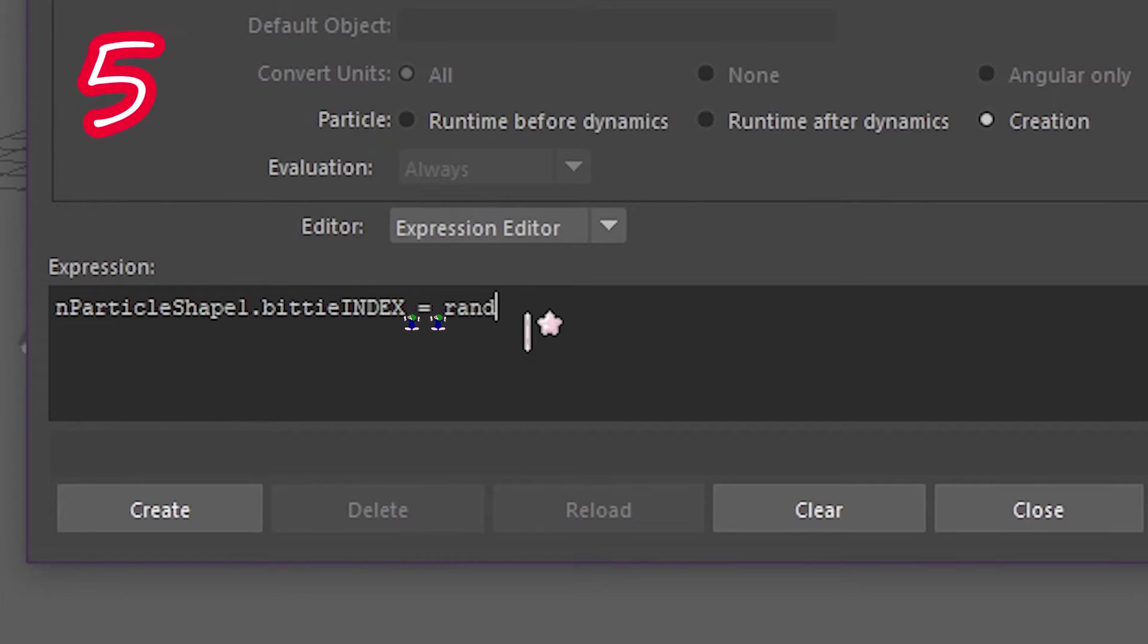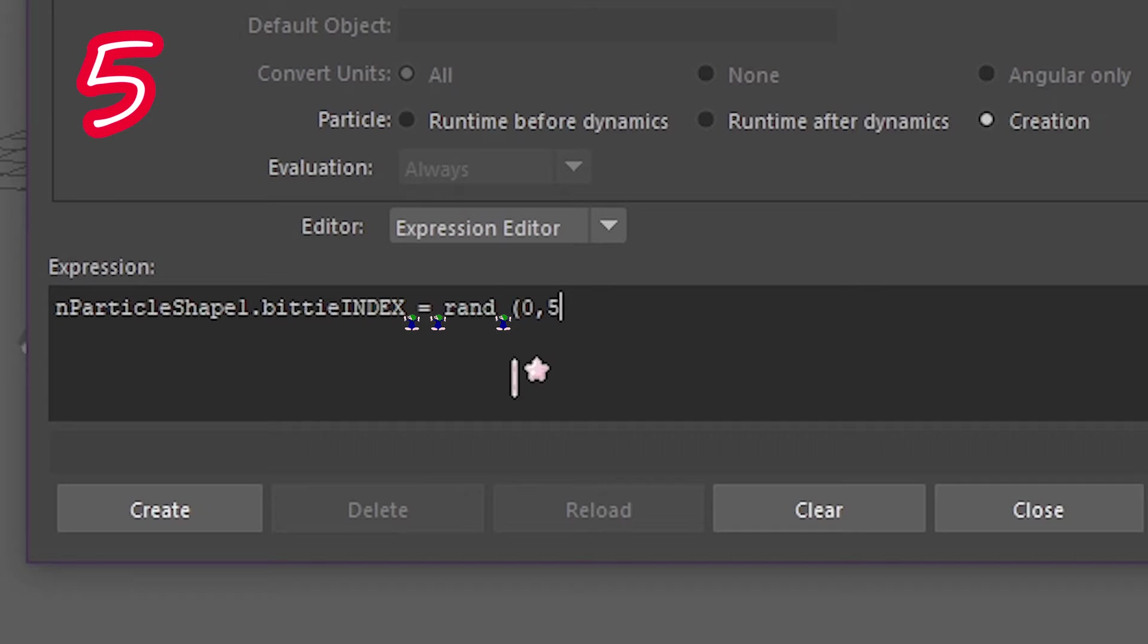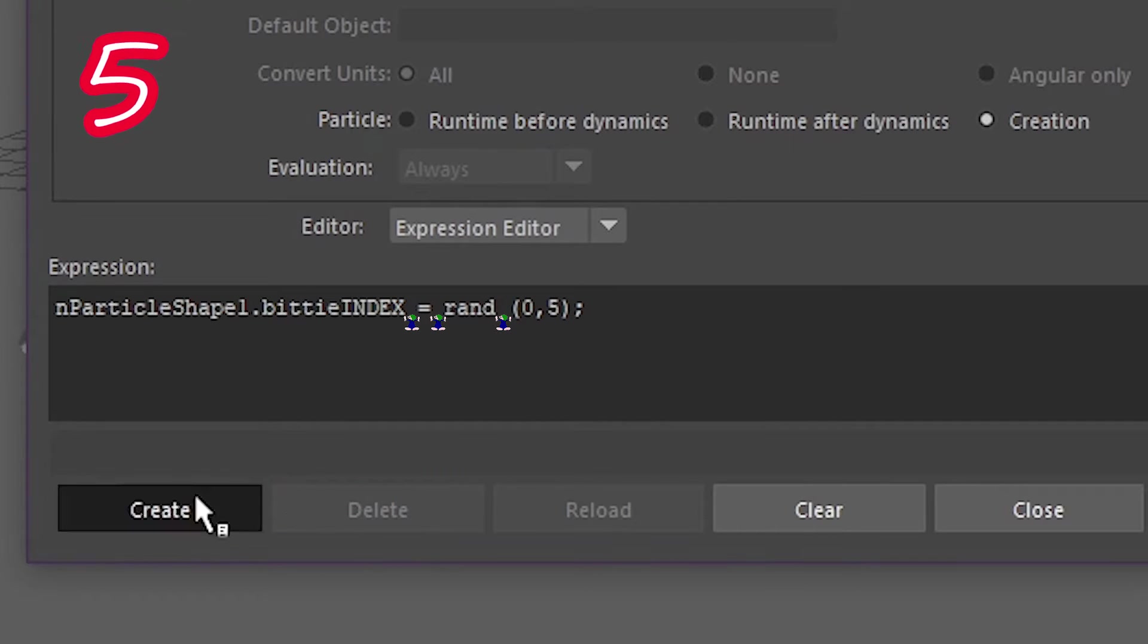R A N D. Space. Bracket. Zero. Comma. The number of objects you have. End comma. Semicolon. Click create.